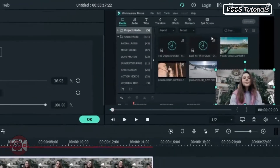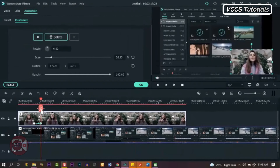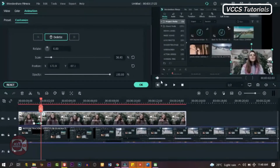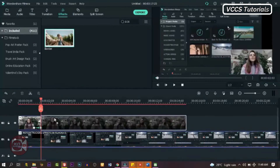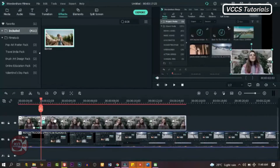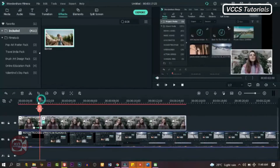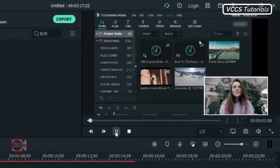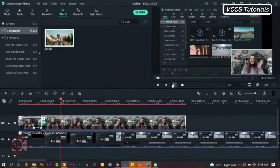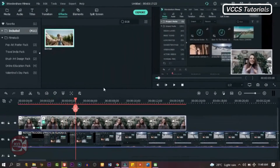Then slide the video right on the last keyframe and go to effects, search for border, drag and drop border on the second part of the video. Cut out any parts we don't need and delete it. And let's preview it and see what we have.